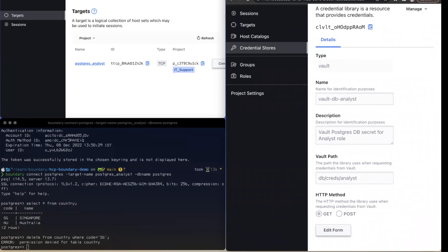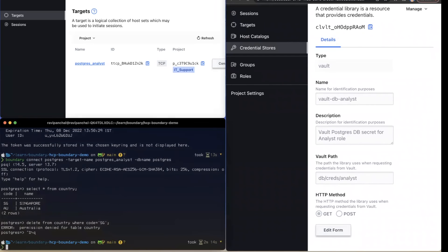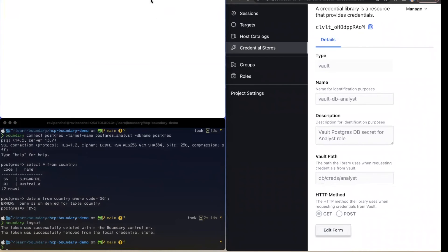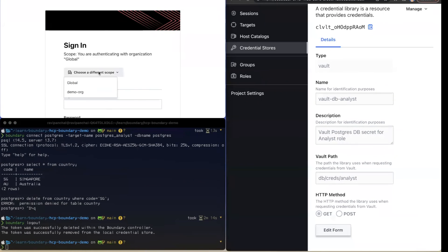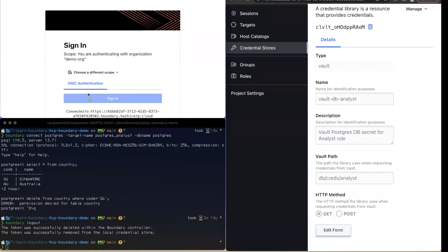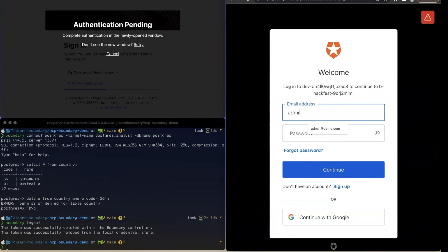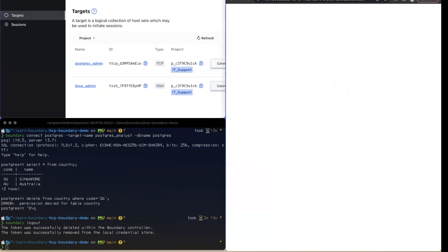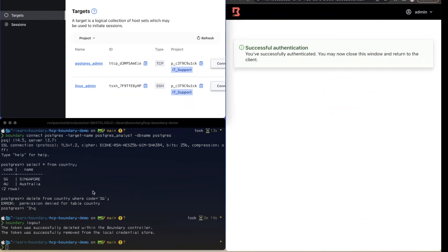Next, we'll log in as an admin user. Let me log out from Boundary Desktop and Boundary CLI, and log back in as the admin user role. This time, because I've logged in as an admin user, Boundary shows me two targets: one for the database server and the other for the Linux-based application server. I'll also log in from the Boundary CLI.